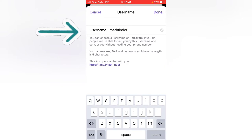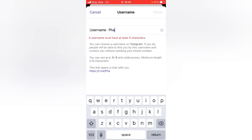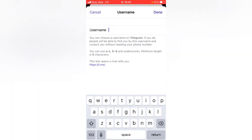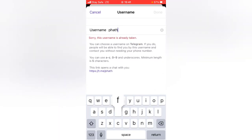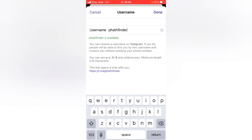This is actually my username — it's called 'pathfinder.' If you want to change it, go ahead and delete the current username, then type in the name you want to use. I'm going to type the name I already had previously, and you notice it says the name is available.